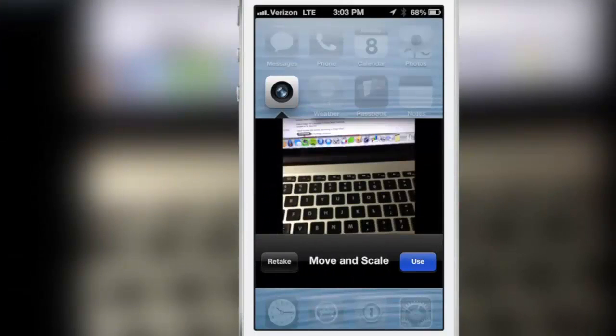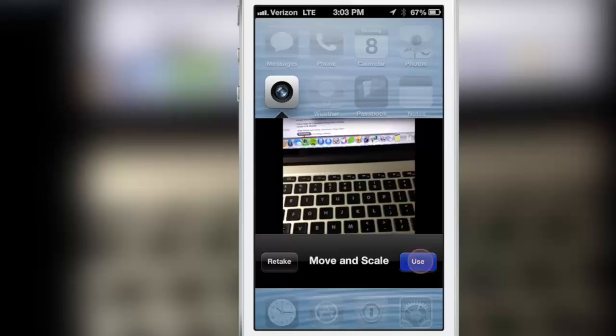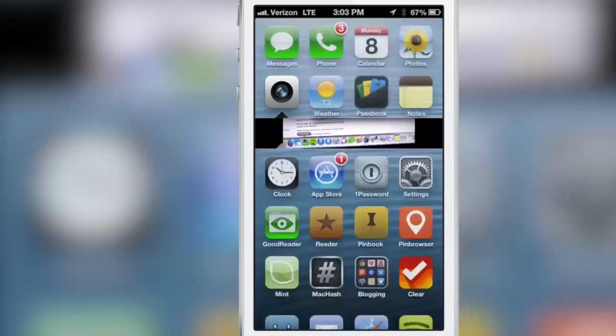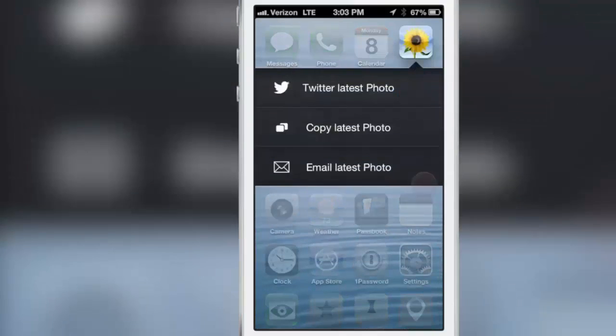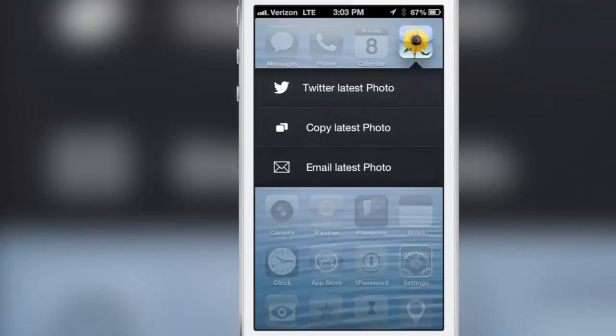You can take a photo, tap use and that photo will save. Then if you swipe down on the photos app, guess what happens? You can actually share the photos that you just took.